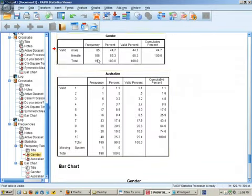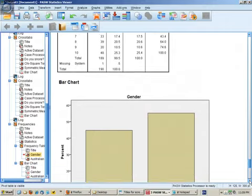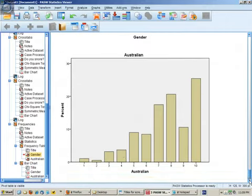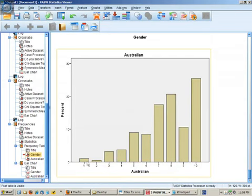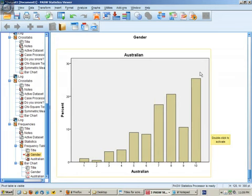We already know about gender - it's roughly a 50-50 split. For Australianness, we can see there's a reasonable spread of the data, although it's negatively skewed, so there's possibly a ceiling effect for the higher levels of Australianness.